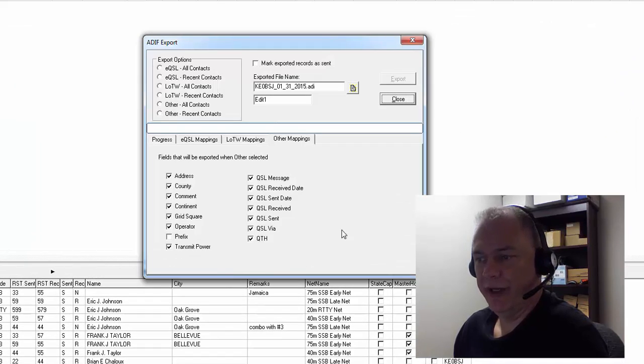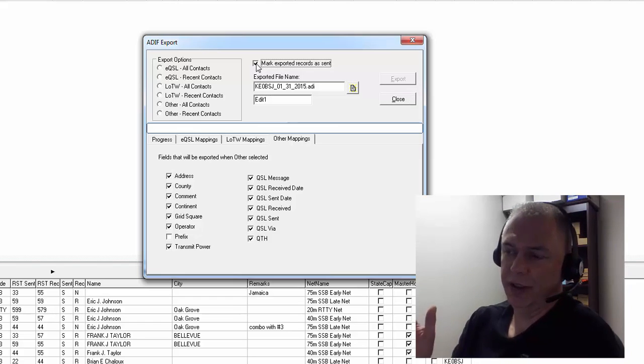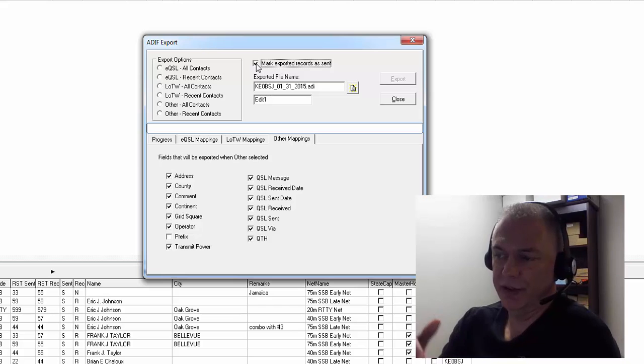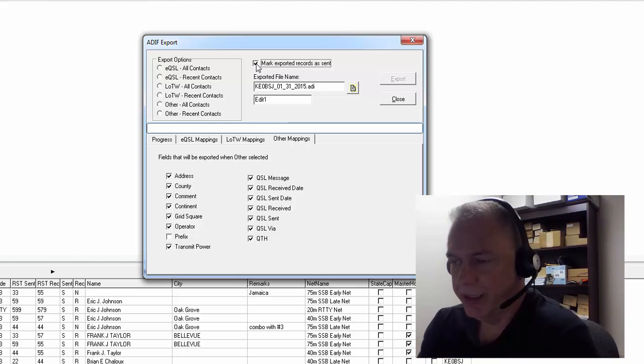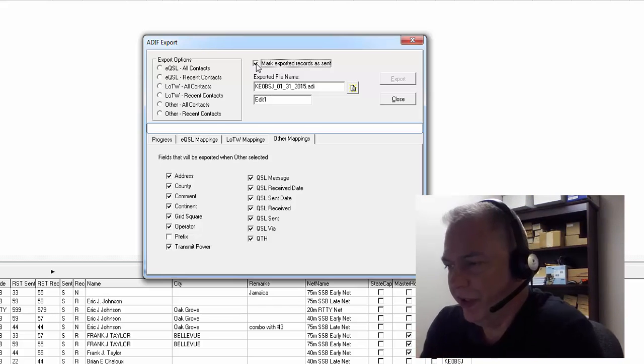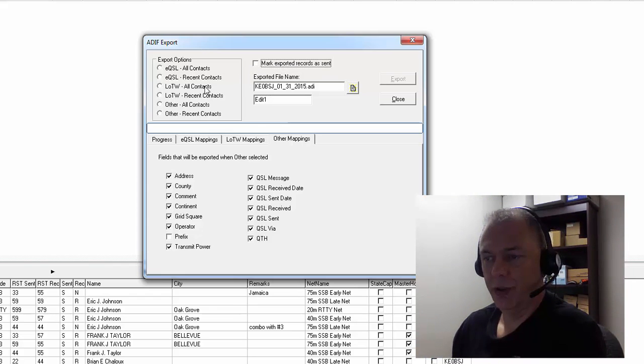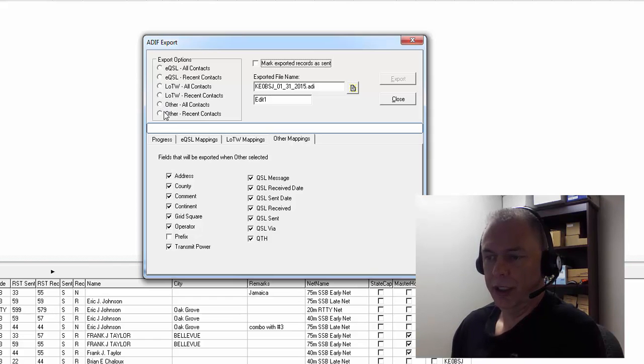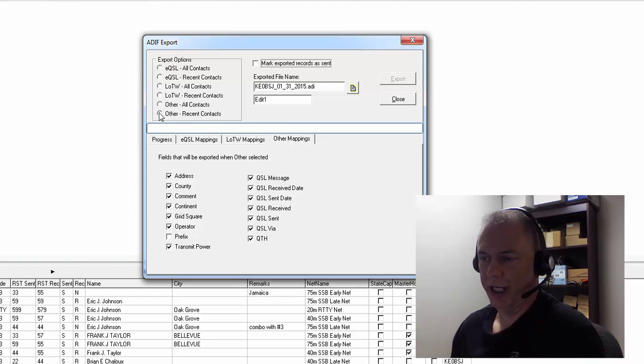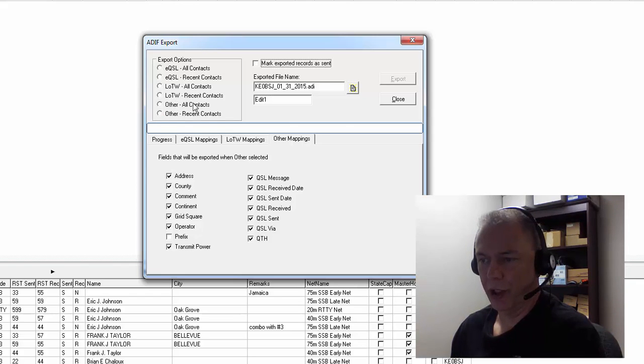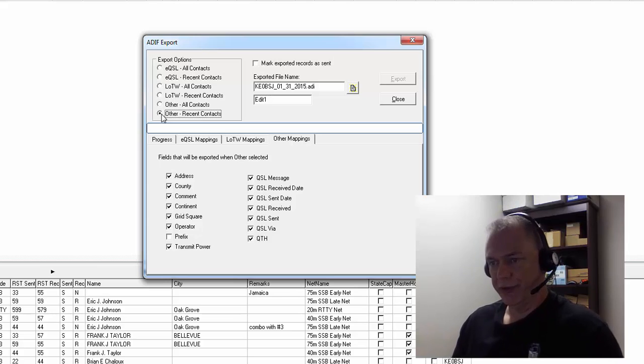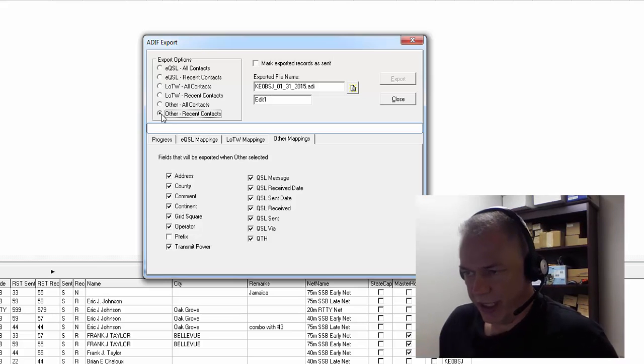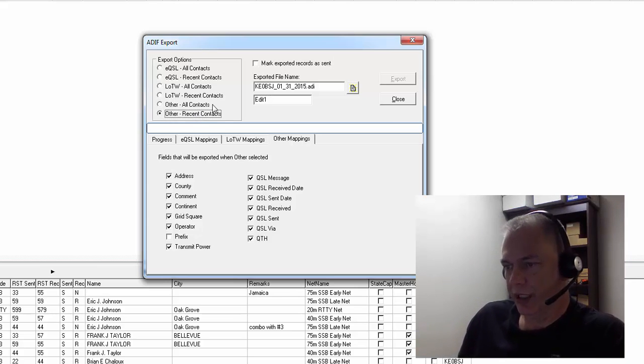back to ADIF Export. If you mark it here, put a checkmark there, then as soon as this is exported, that will put today's date into that field. So the first thing we're going to do is export Other. I've already exported it, so if this is the first time you've ever used it or exported, go ahead and choose Other All Contacts. But since I use it on a regular basis, I'm going to go ahead and choose Recent Contacts. Now the next thing you want